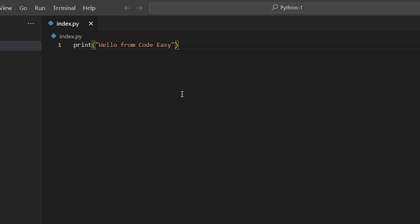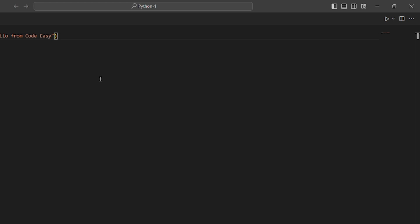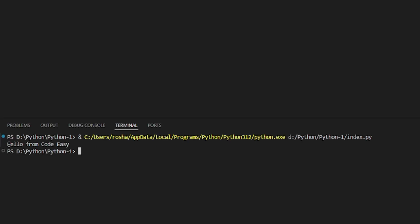Now to run your Python file, it's very simple, very easy. You just click on that run Python file on that right hand side. Once that is done, you can see that hello from code easy has been printed to our terminal.